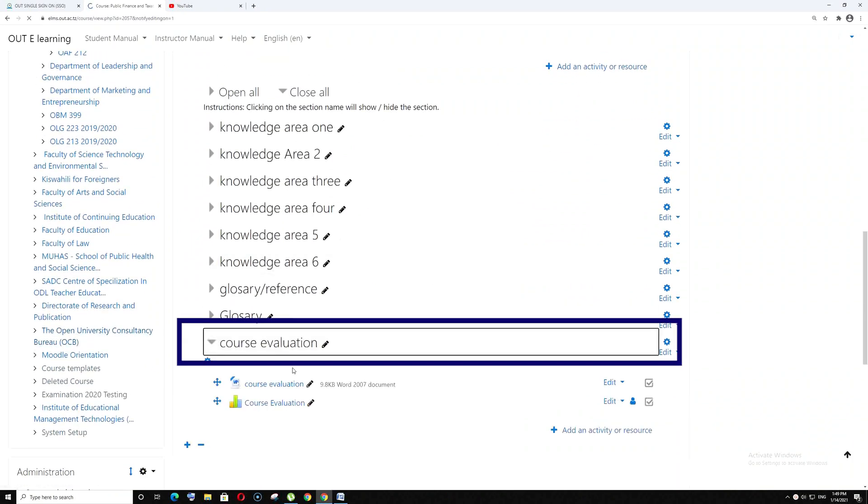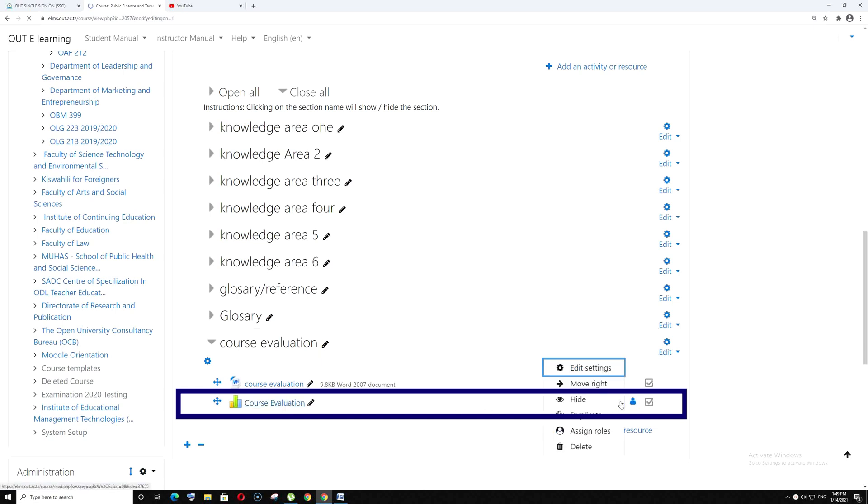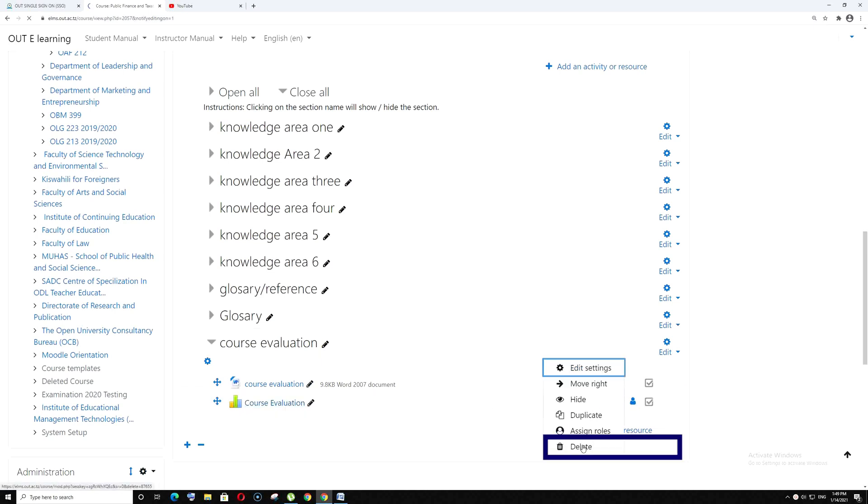Remove the course evaluation form. Go to edit, then delete.